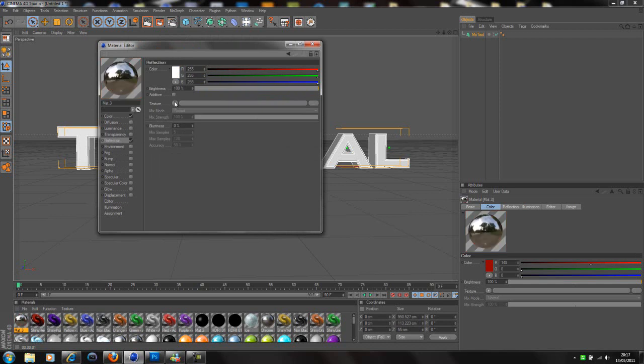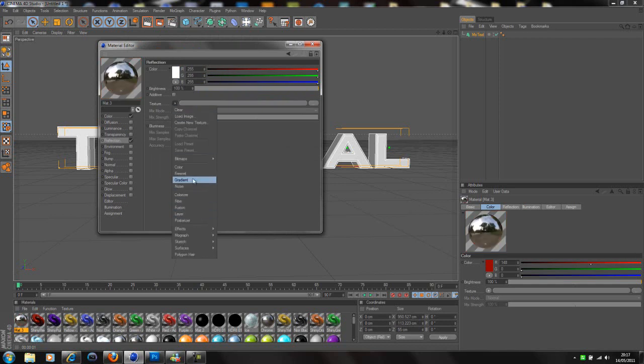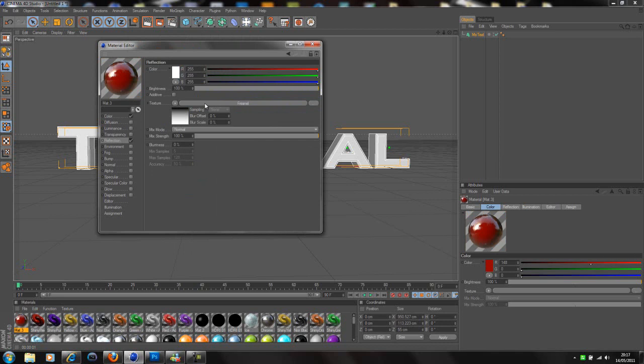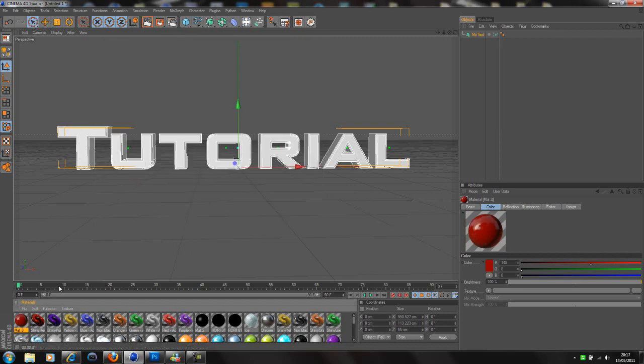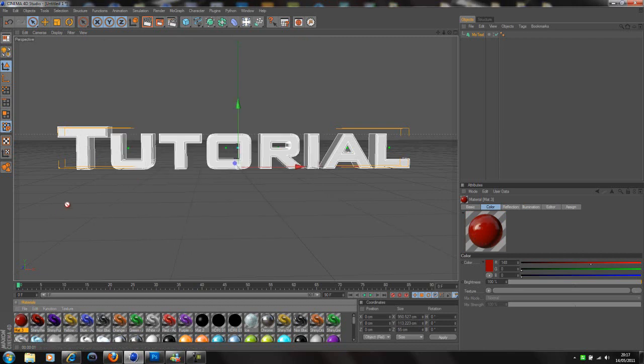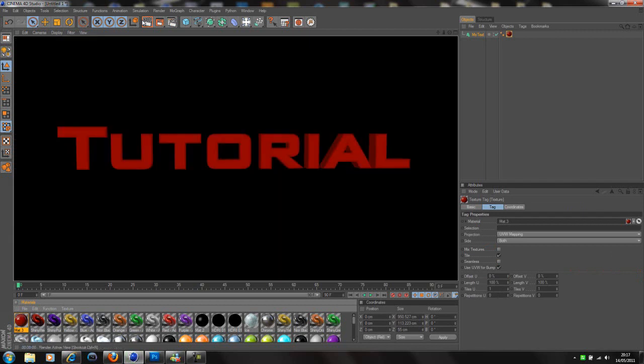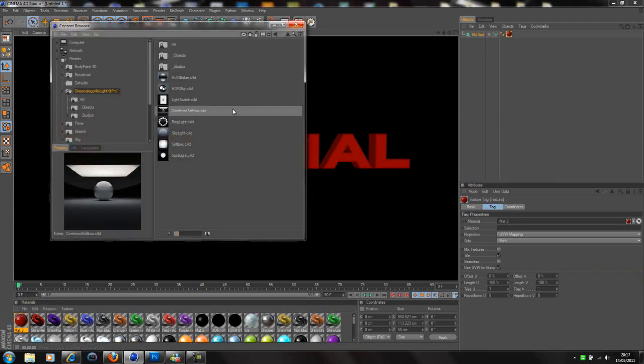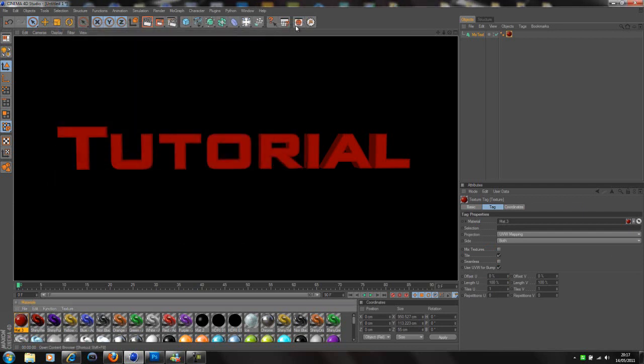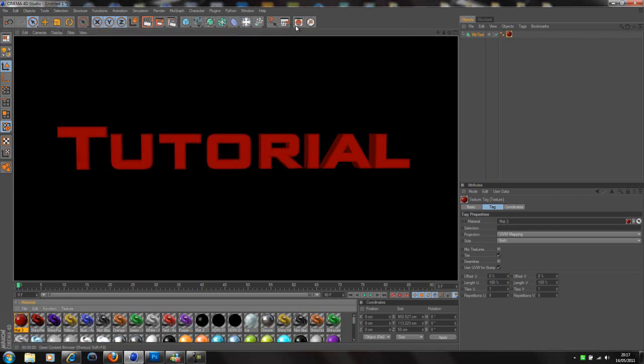Now that itself looks pretty crap. This is where this is sort of the part of the tutorial which is a bit iffy. If you have Grayscale Gorilla's HDR Light Kit Pro, then you can use the ring line and the overhead softbox. If not you're going to have to do this. I'm going to use the softbox and everything like that, but I'm just going to quickly show you what you can do if you don't have that.